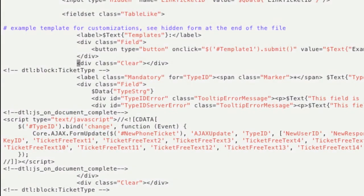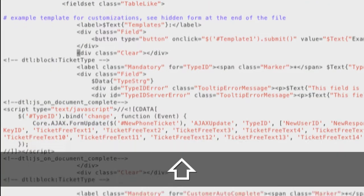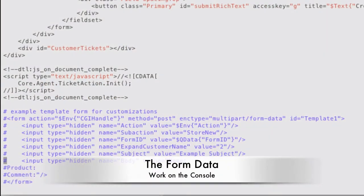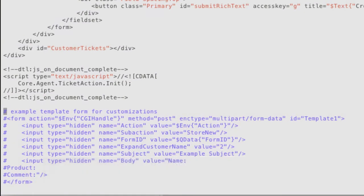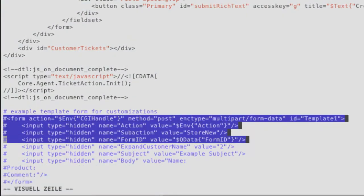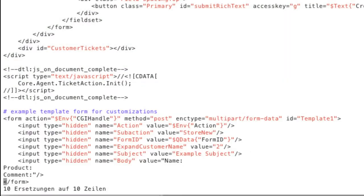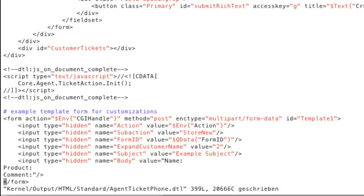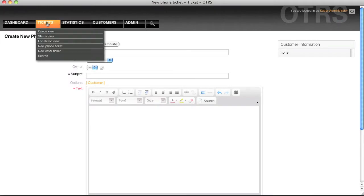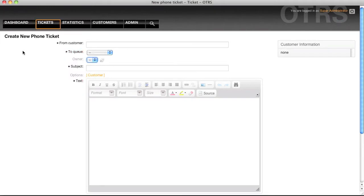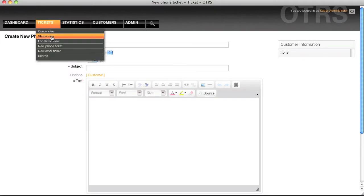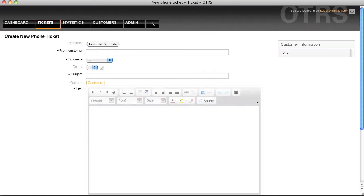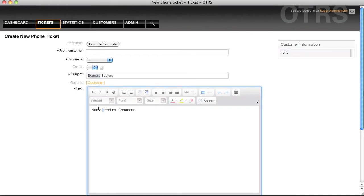And then we have to go down to the bottom of the DTL in order to actually turn on the form data. So once we've made these changes we'll be able to save and we'll go into our form, we'll load the phone ticket mask again and we'll see this example template. When I click upon it it will fill out the information from the subject as well as the text body.